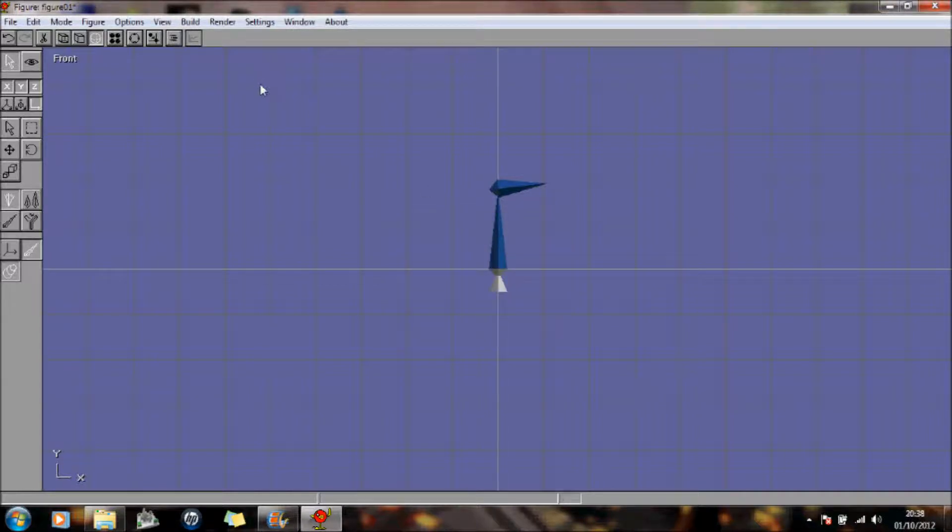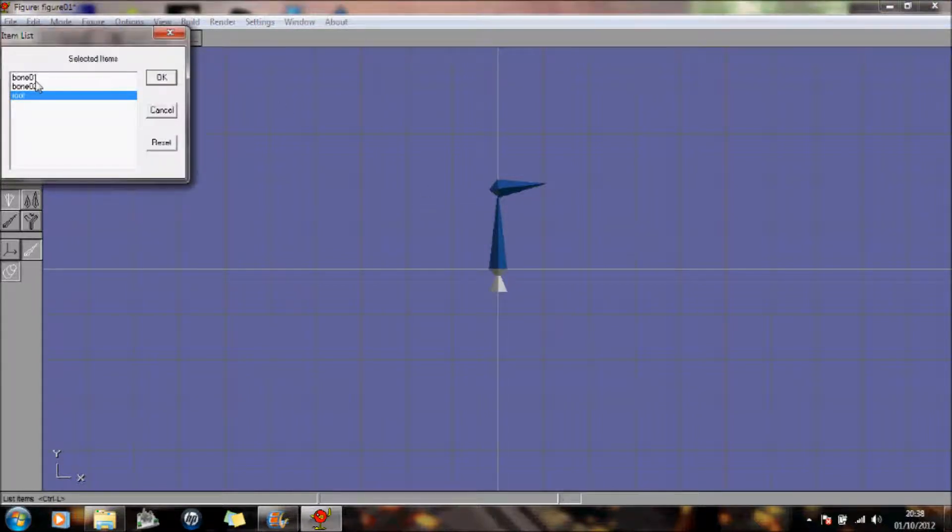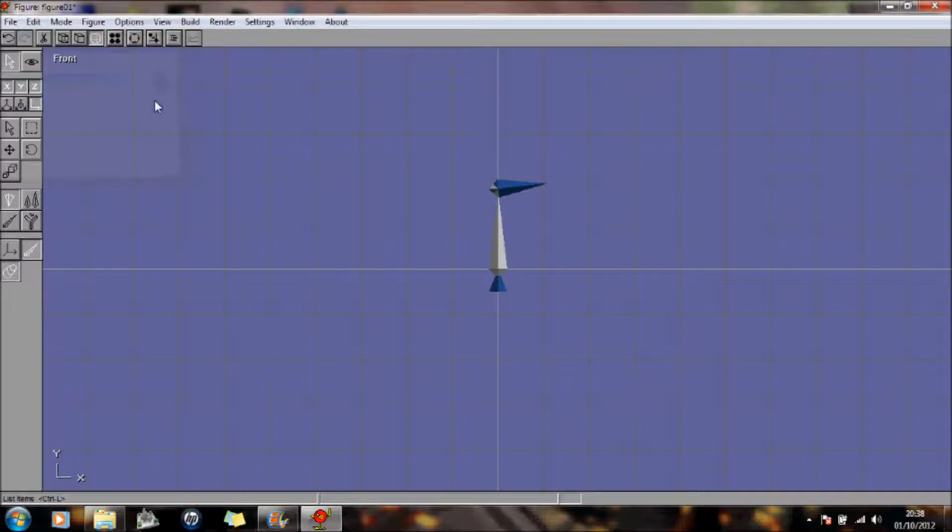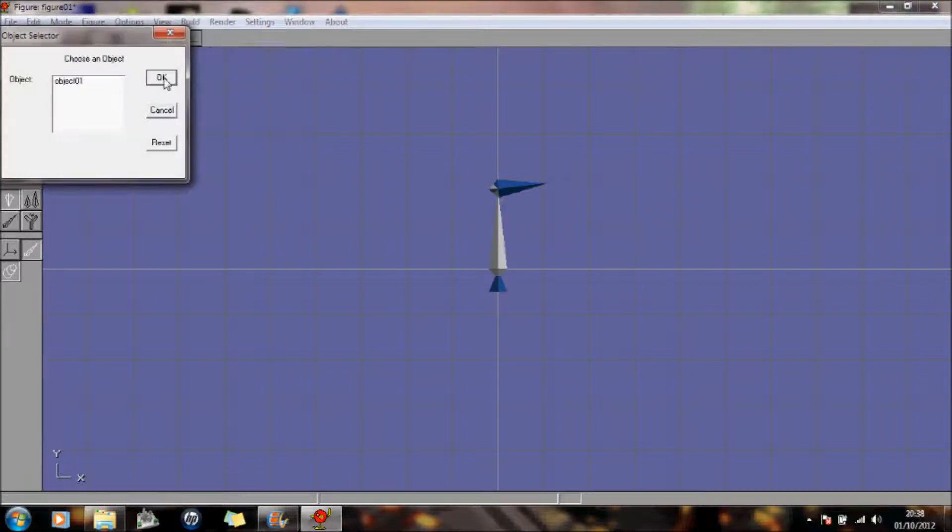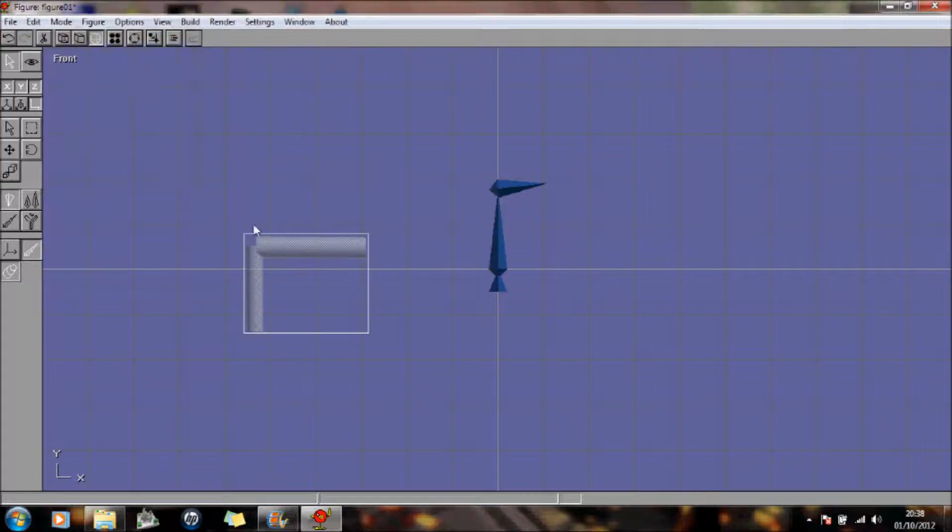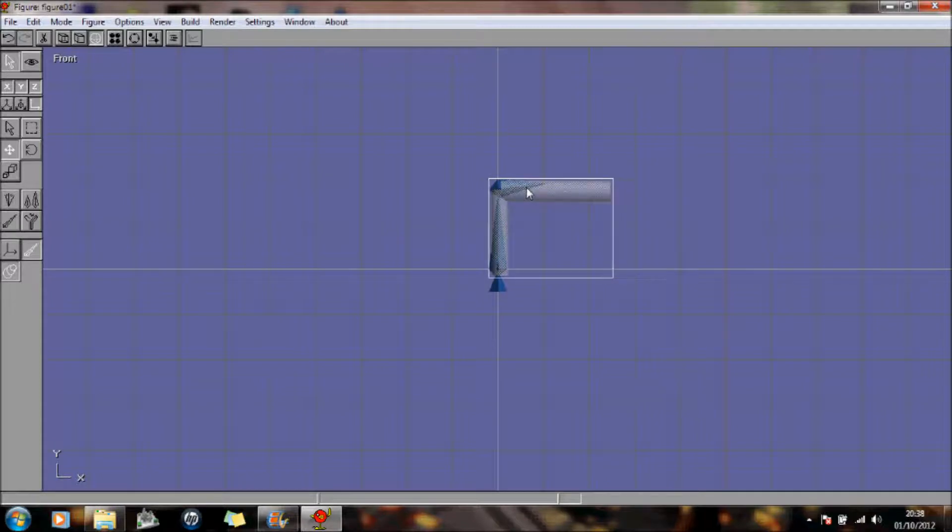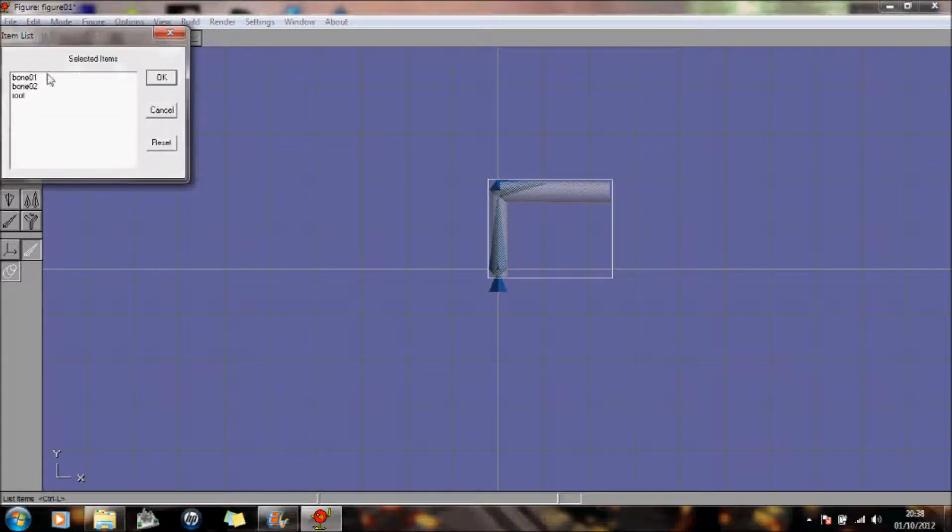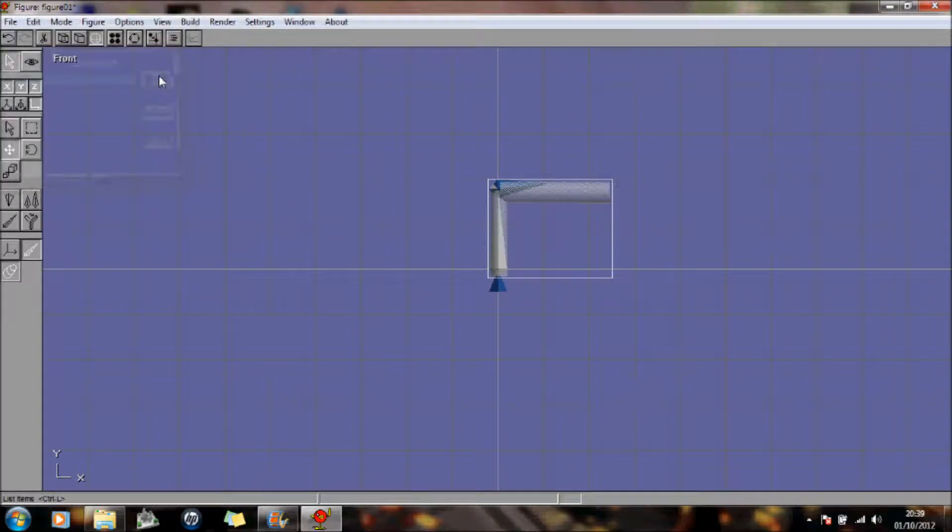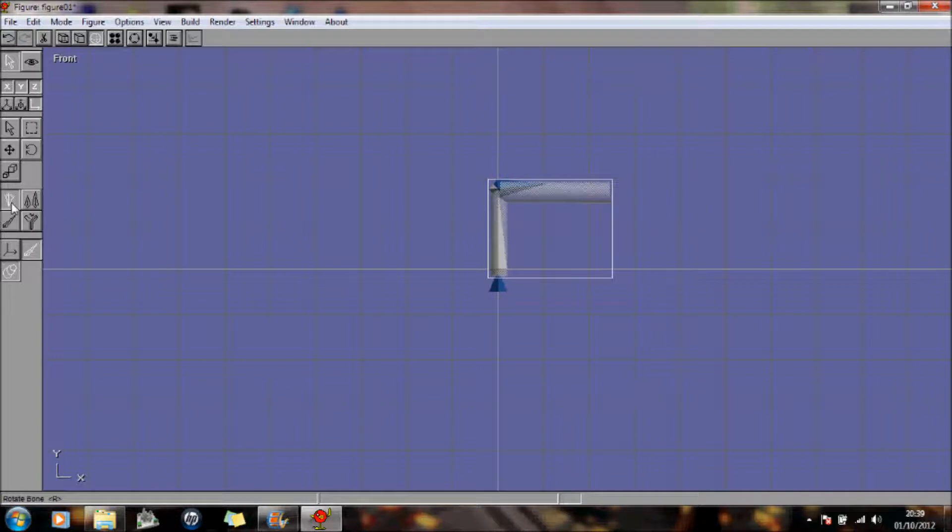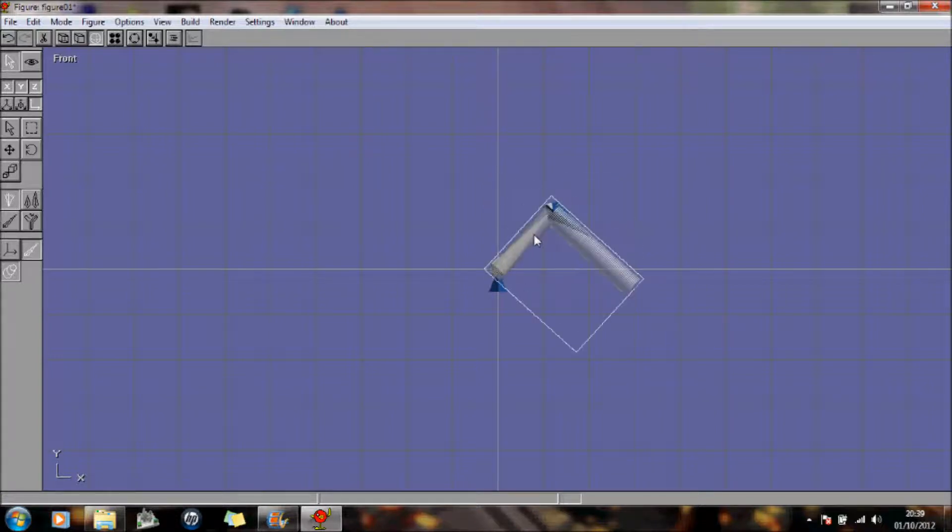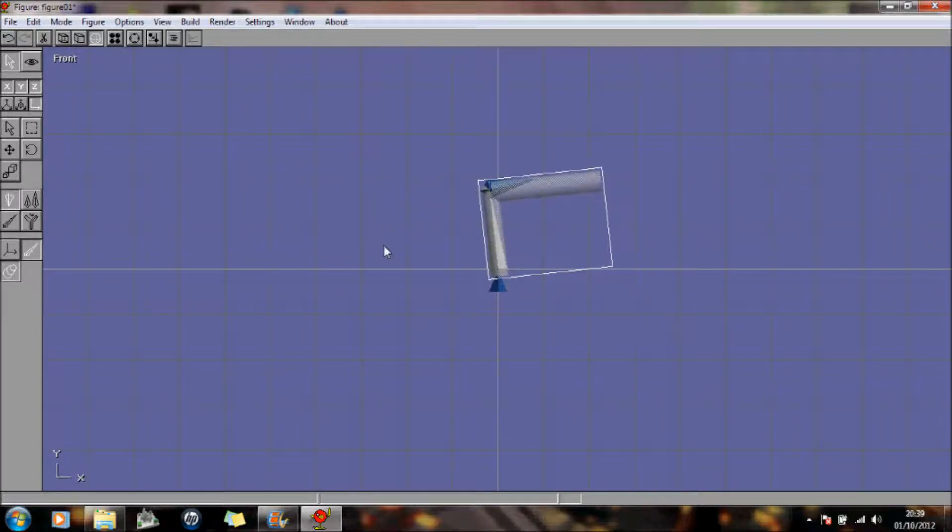So let's select this one here. And I'm going to build. Add the object. I'm going to move it just over there. I'm going to go back and select bone one. And I'm going to move it by selecting this icon here. Just rotate the bone. So you can see it rotates the object. Great.